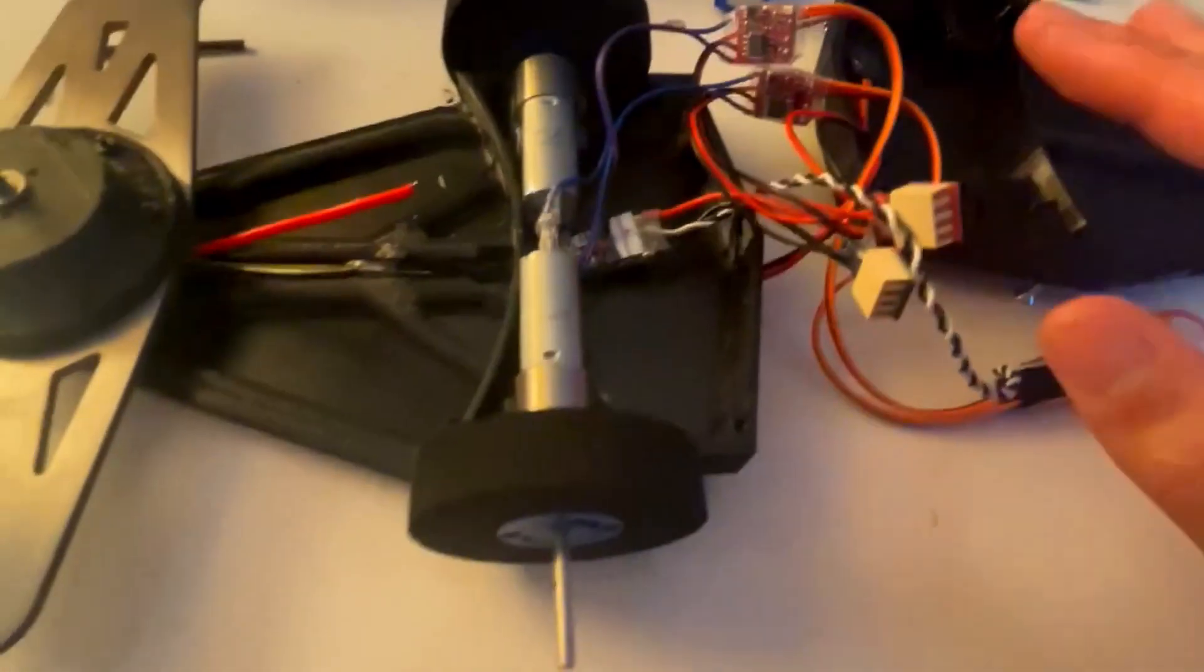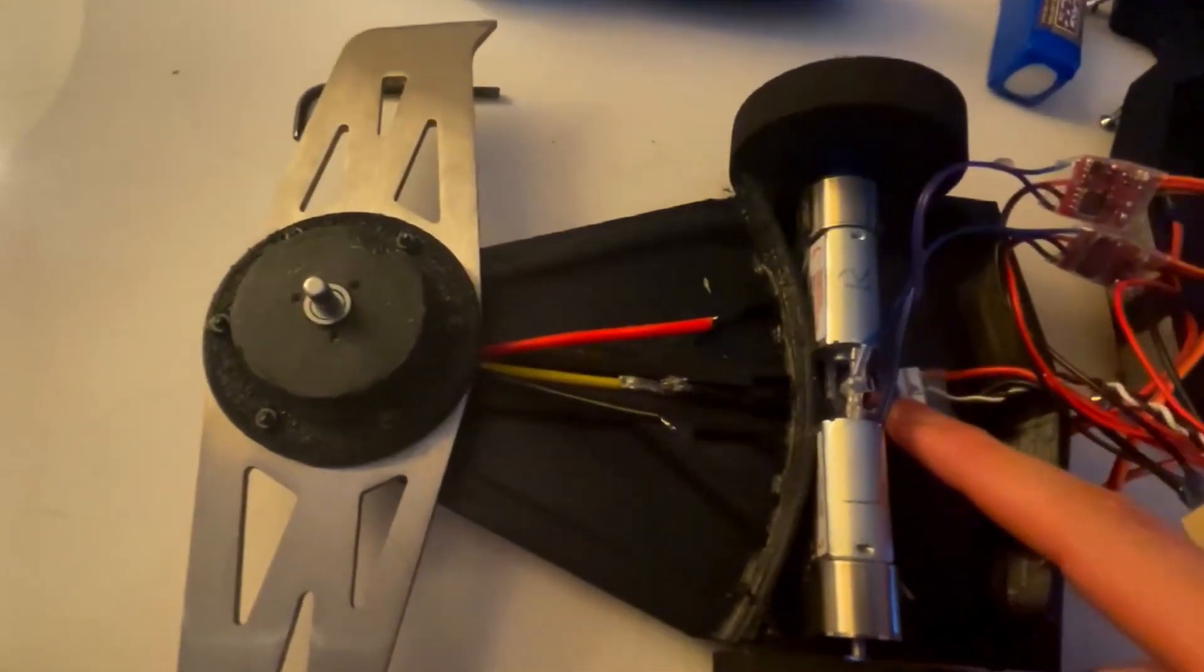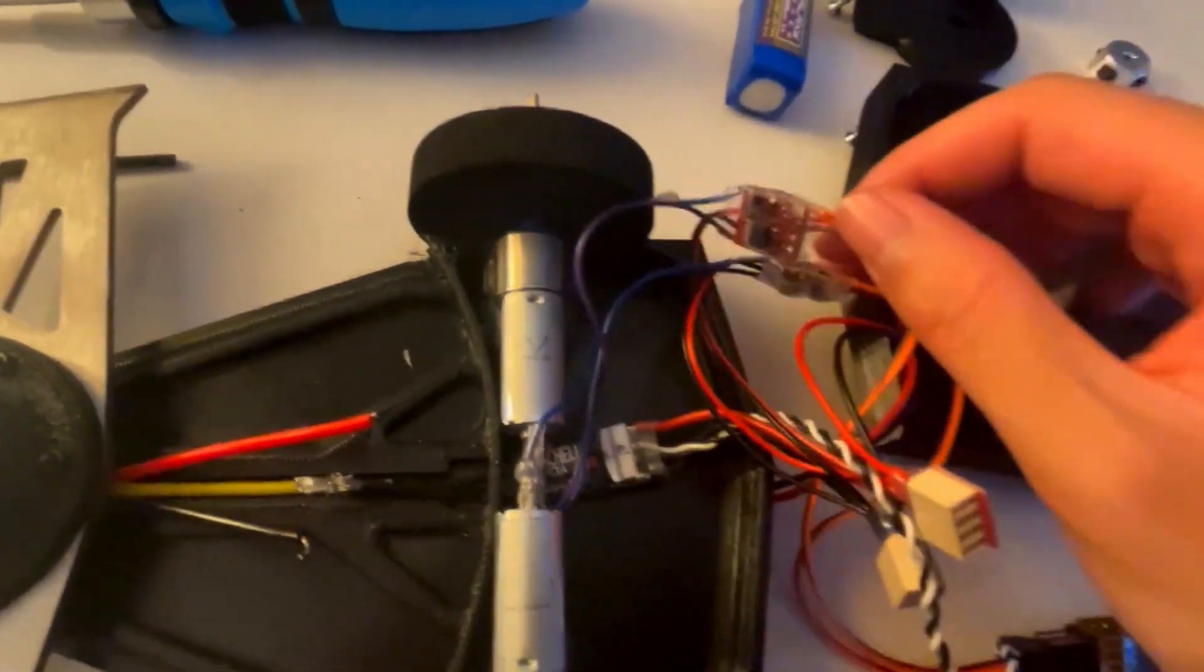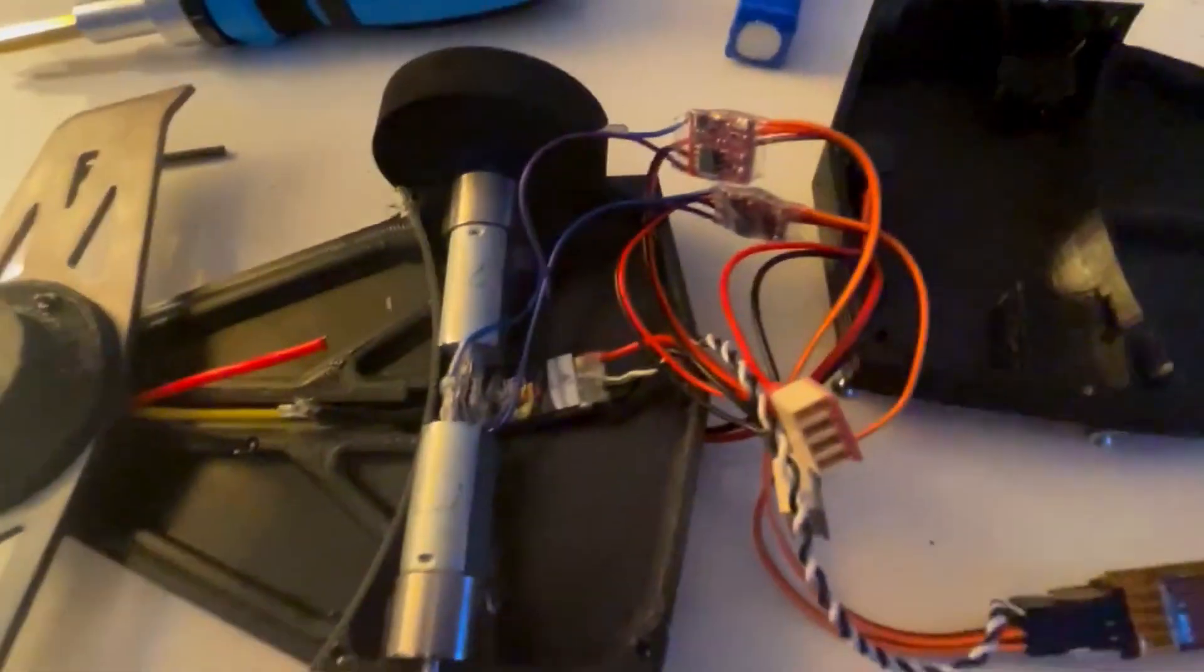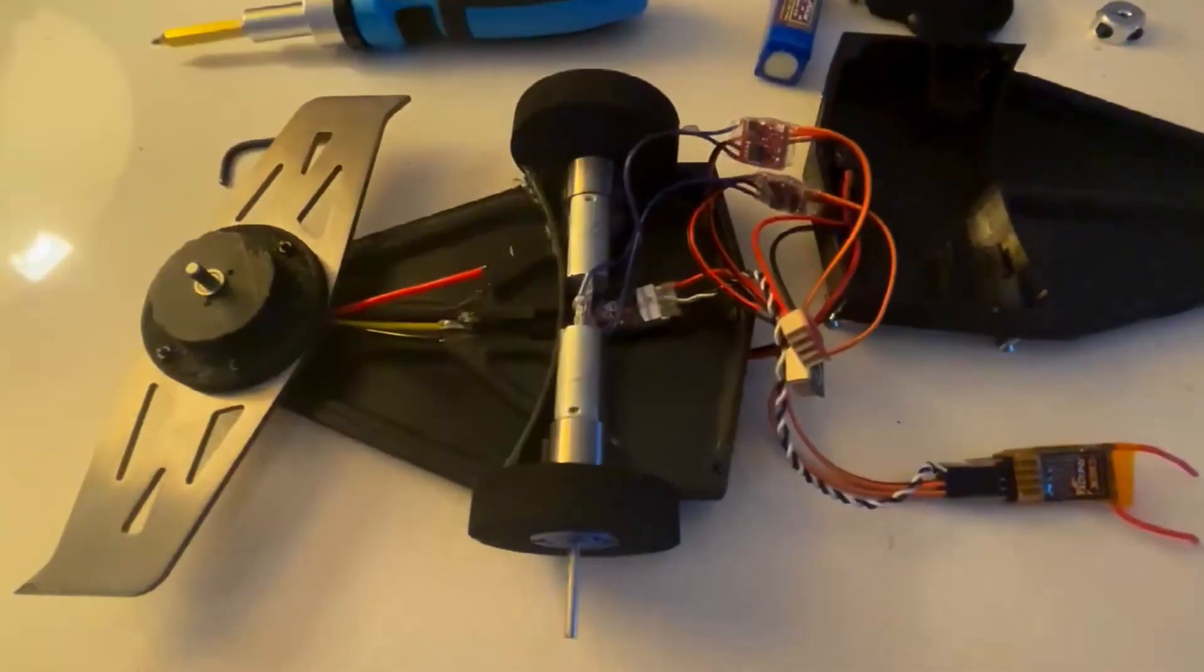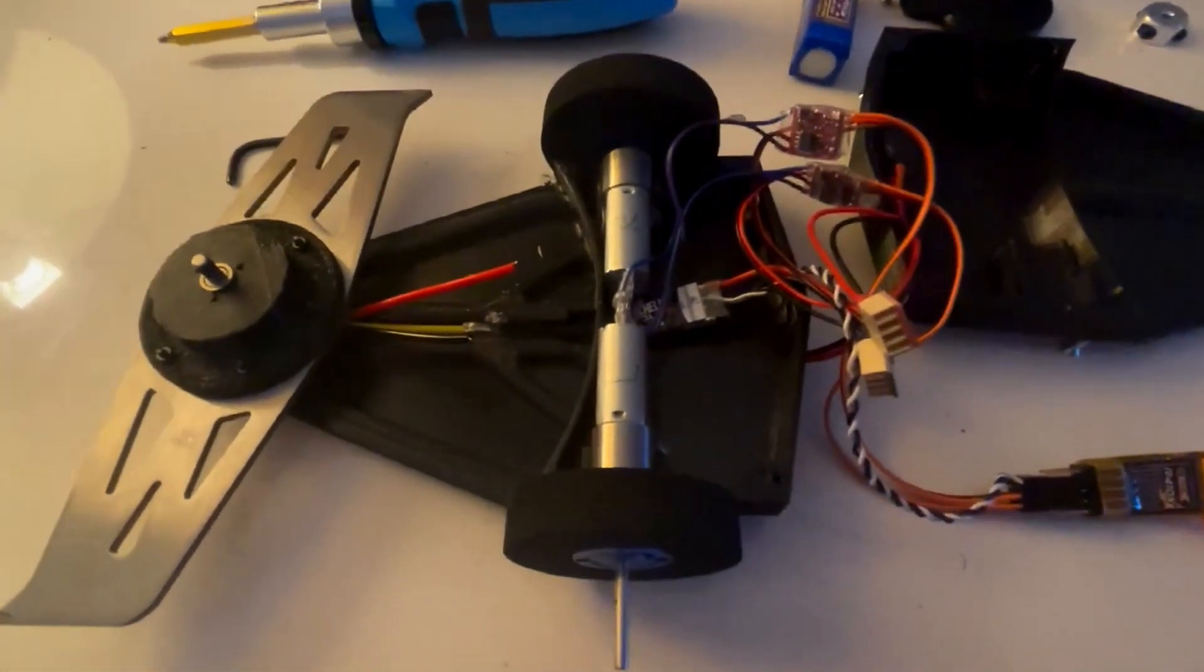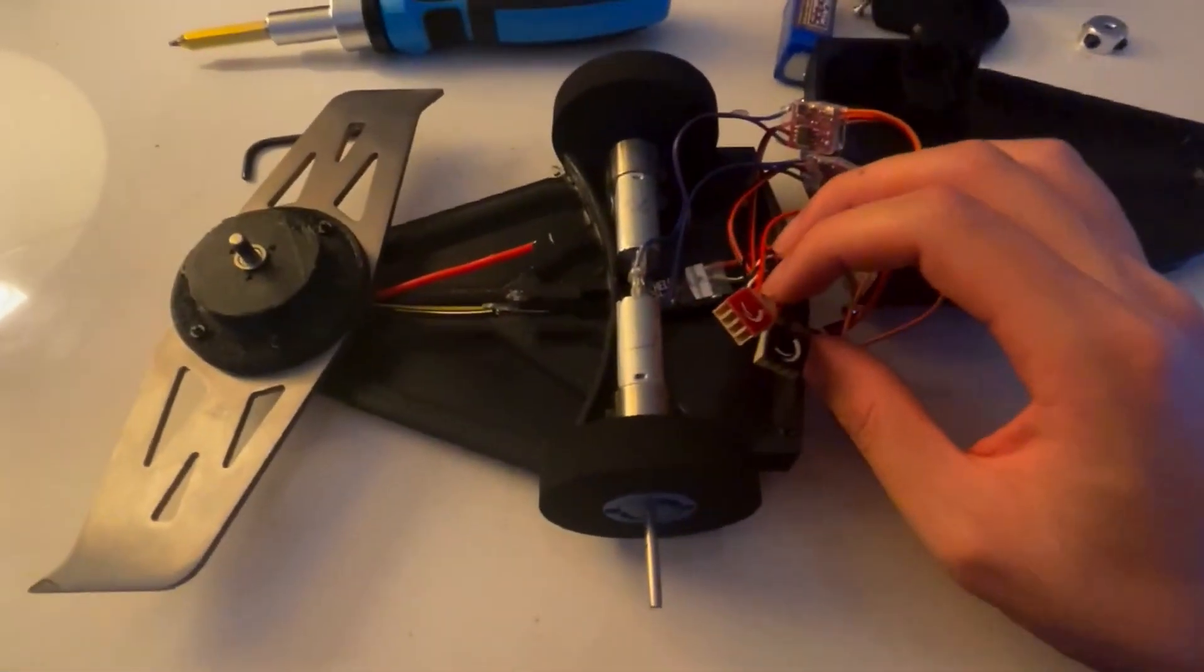After that, we get to the electronics. Obviously you see here the 20 amp weapon ESC that drives the weapon, and the two brushed drive ESCs that drive the drive motors. An interesting thing I tried to do with the wiring this time is use a solderless construction. Because I'm in a hotel and the robot was not assembled before coming here, I planned to use something that doesn't need a soldering iron.